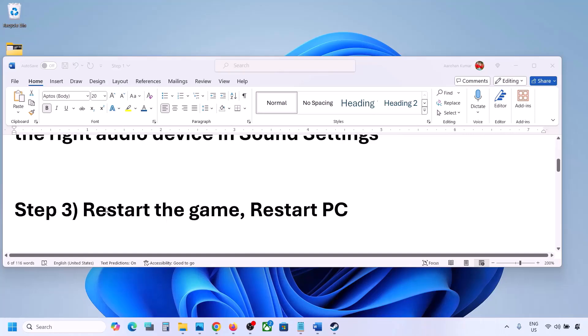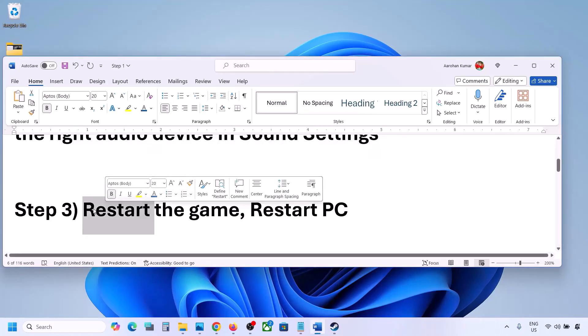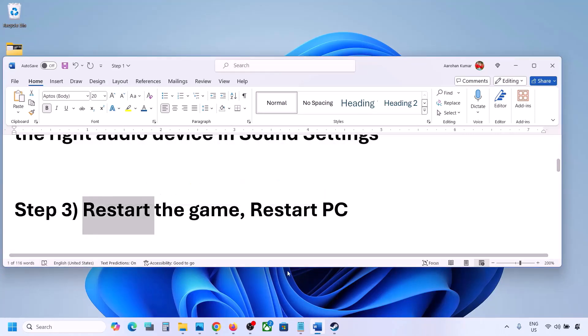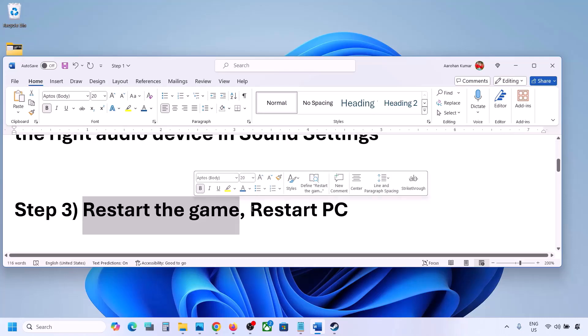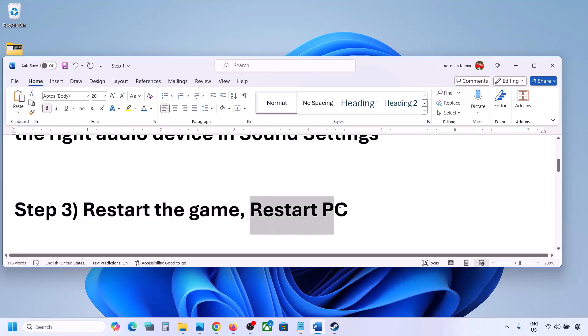The next step is to restart the game and restart your computer. If the game is running, close the game and restart it. If that does not work, restart your computer and then check the sound.